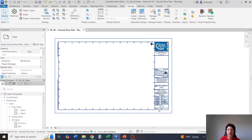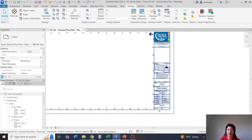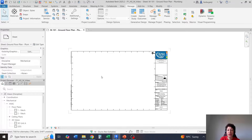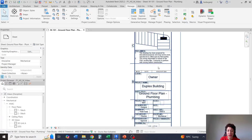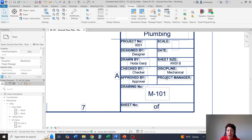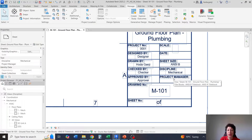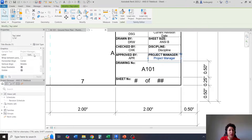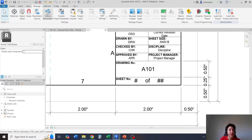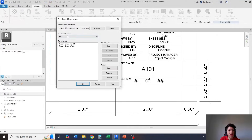Hello everyone, this is Hoda Ganji and in this video I'm going to continue talking about title blocks. In the last videos we created a standard title block with the key plan and the revision table. In this video I'm going to show you that if you have custom labels in the title block family — which is a shared parameter — how it's going to show. For instance, this project manager is a custom label we created in the last video through shared parameters.